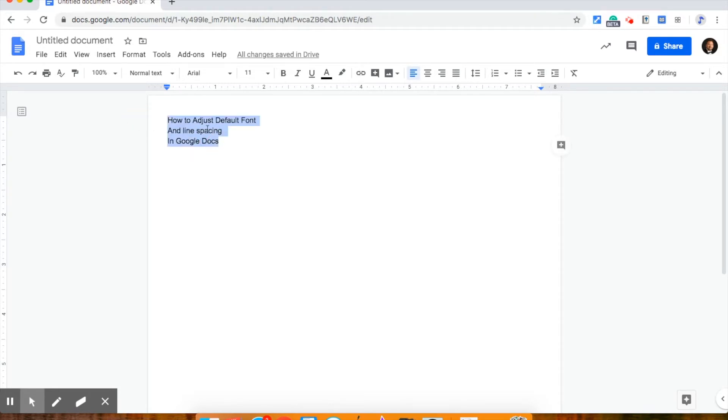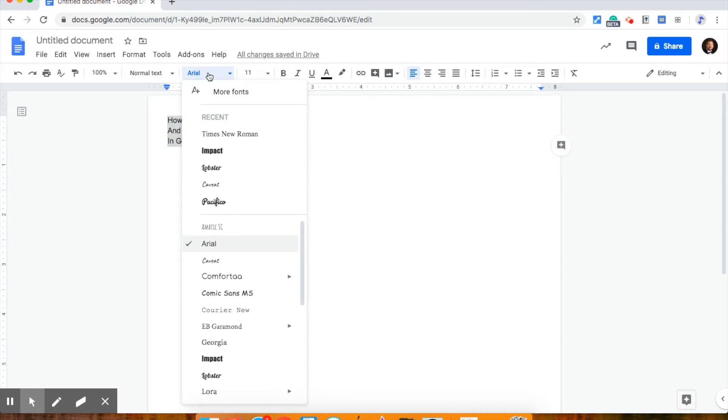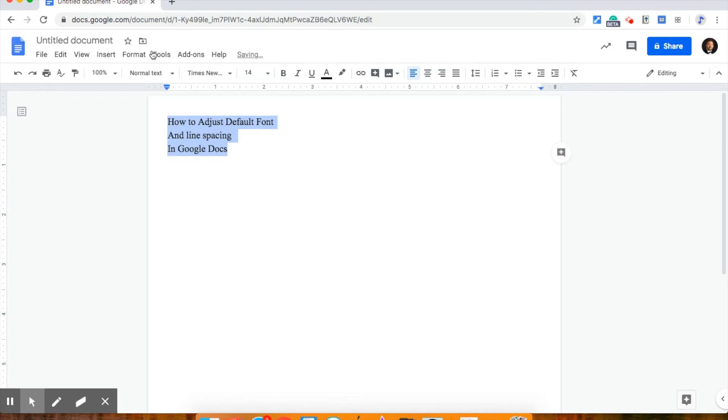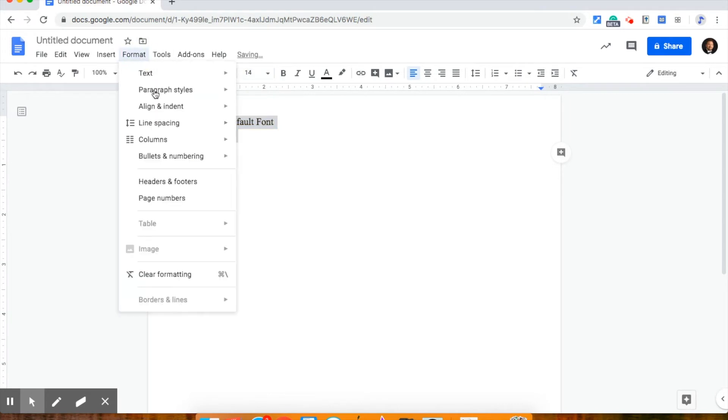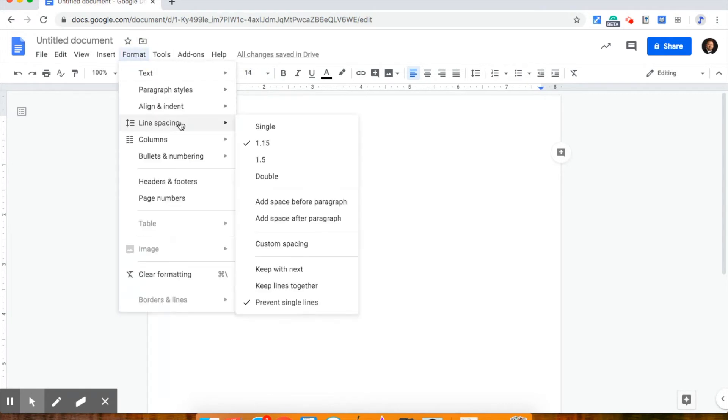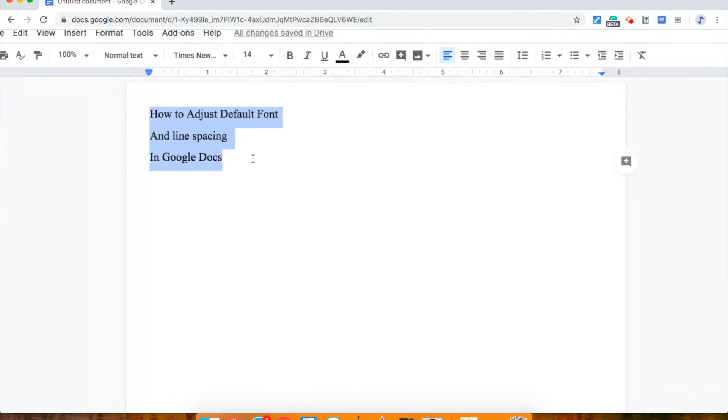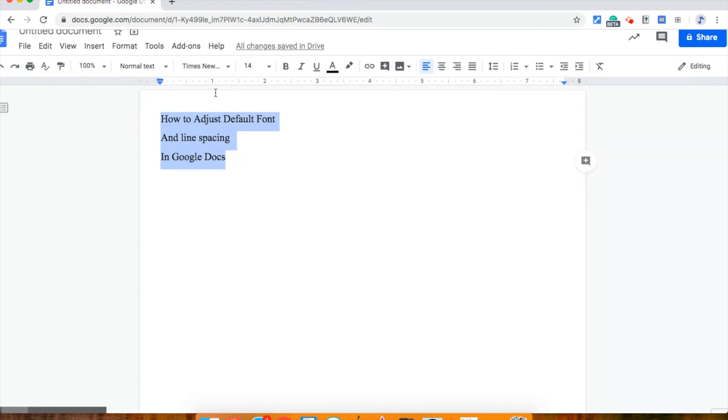You highlight a few sentences and then you change to what you want. Personally I like Times New Roman and I like size 14 and for line spacing I like 1.5. So this is how I would like all my new documents going forward to be. You get that highlighted, you change it to what you want,